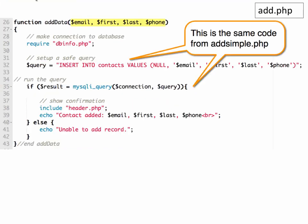And now we can set up your add data function. And a lot of this, this is the same code from the last script where we did add simple. So basically, you can copy that and paste that in here. And this is only going to happen if everything has been filled in. In this case, we're just checking for phone number. But as long as phone number has been filled in, then it will add the data.